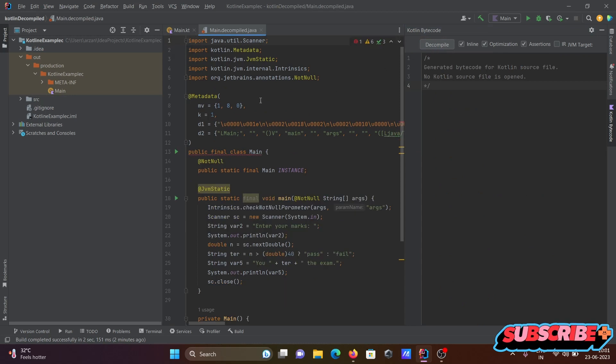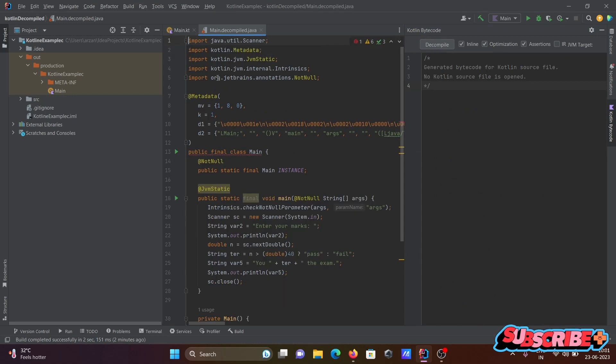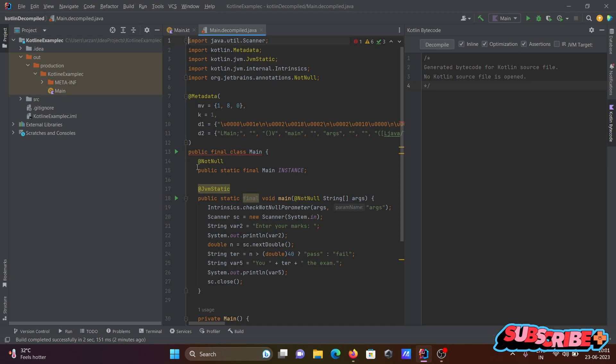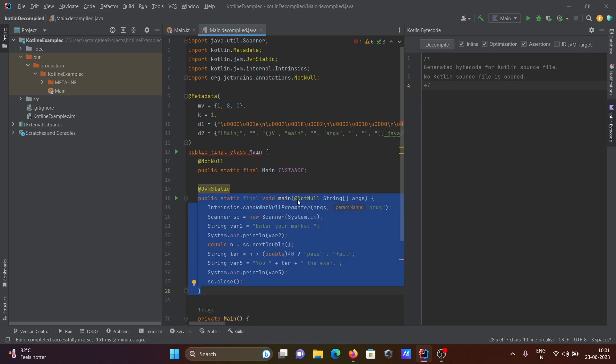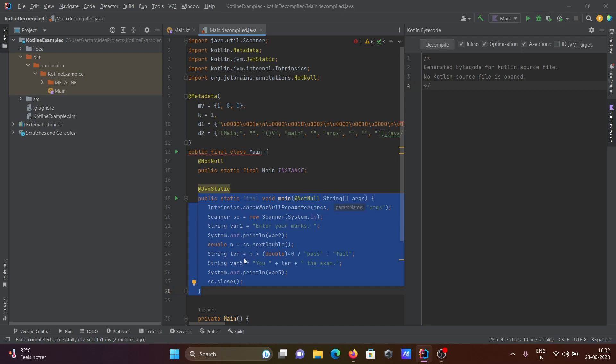Now here you can see the decompiled Java. There are so many packages there. You can see public class final, and from there you can use this code: public static final main and all that comes there. This code you can apply in Java.